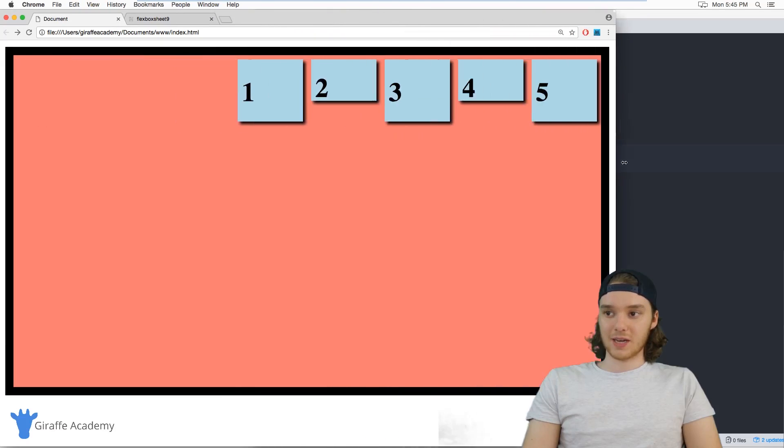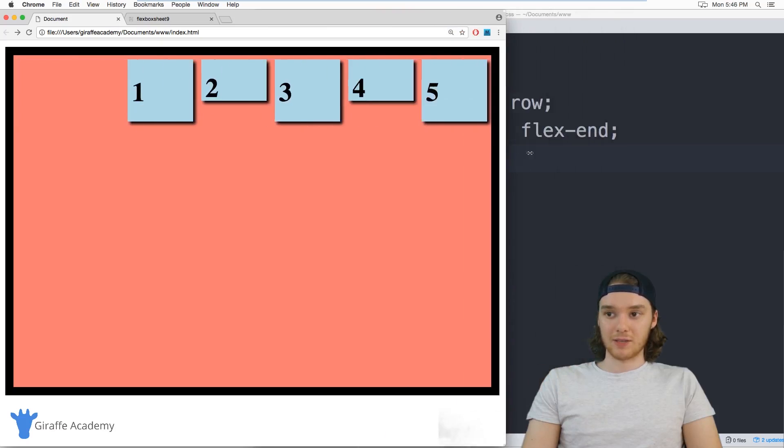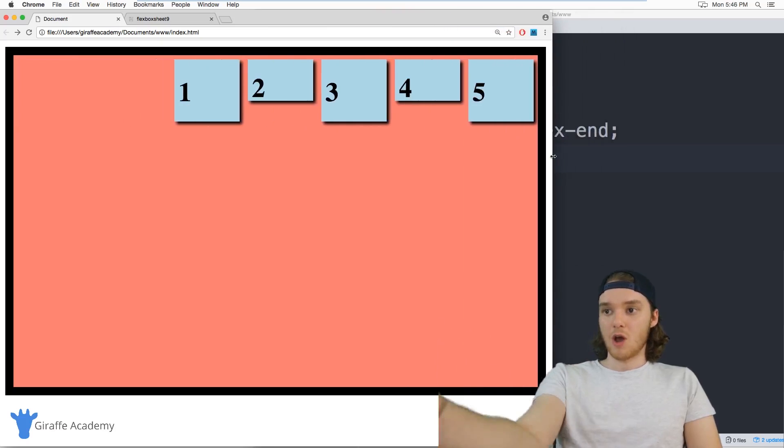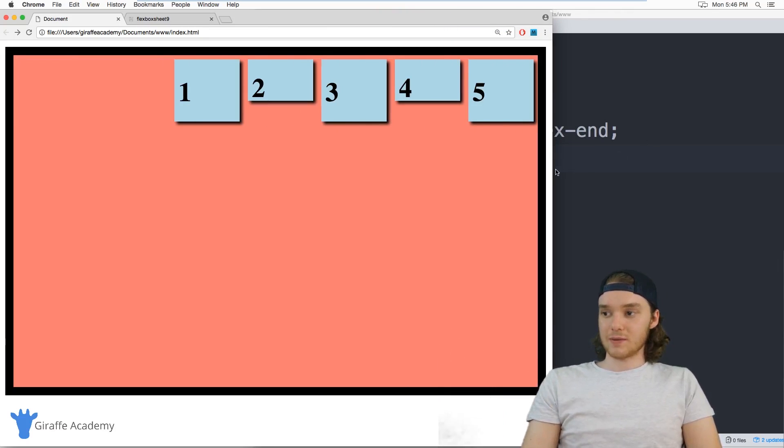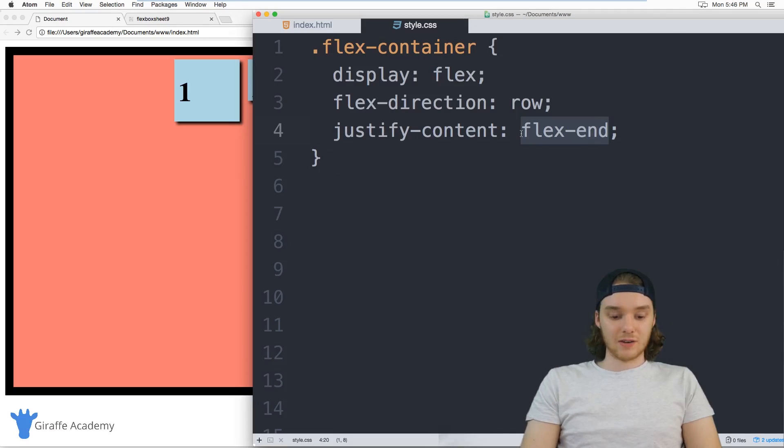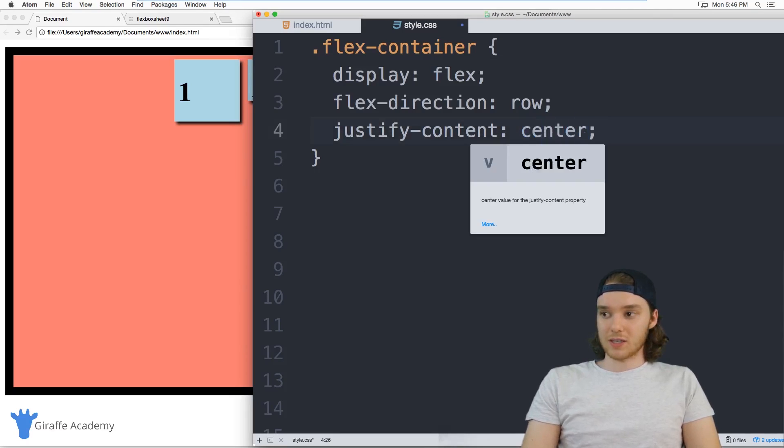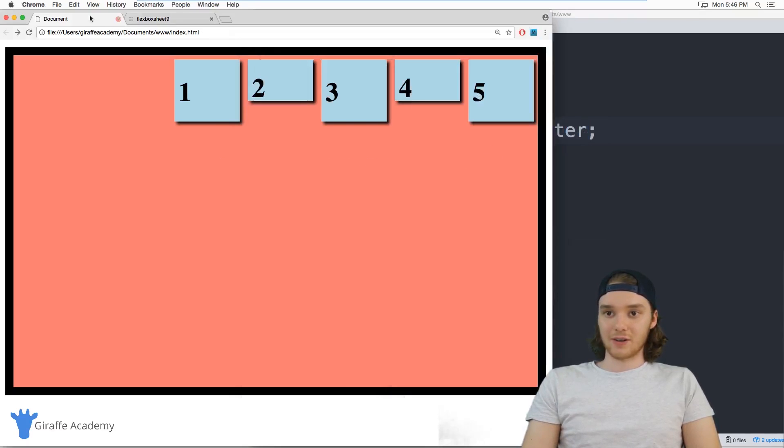So now instead of lining up on the left side, they're going to line up on the right side. So it's lining up over towards the end of the list. We can also use just center and center's really awesome, because it allows you to easily center your content.